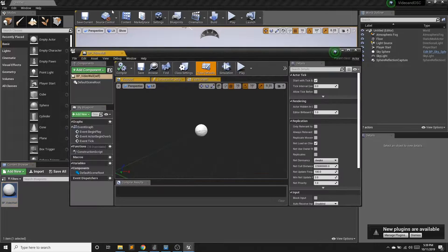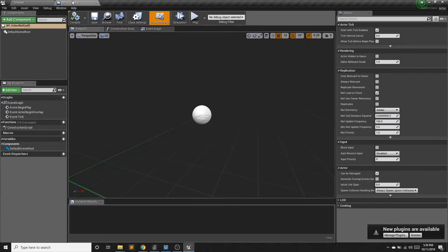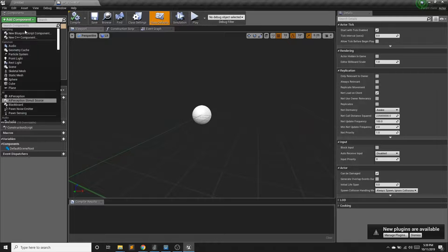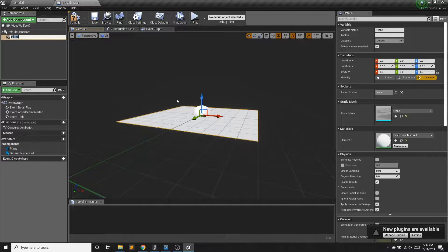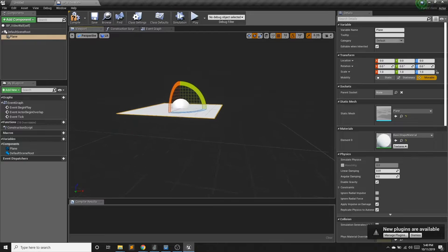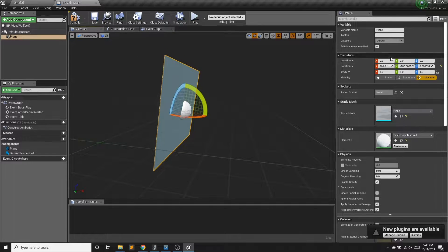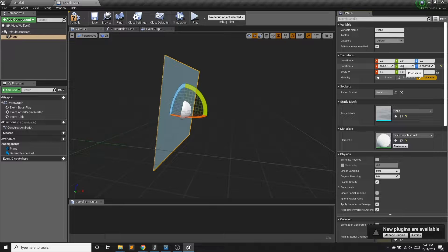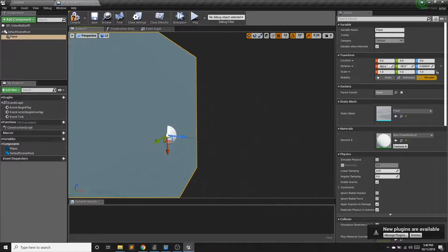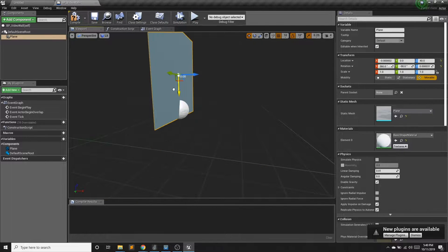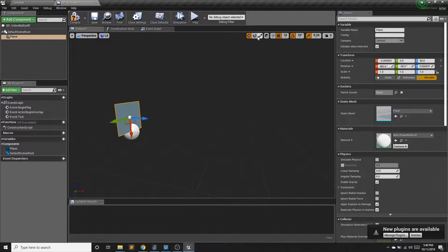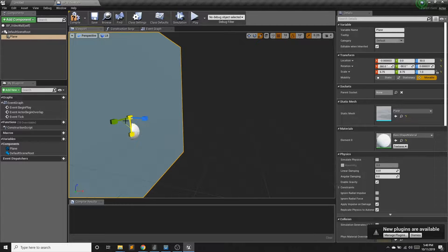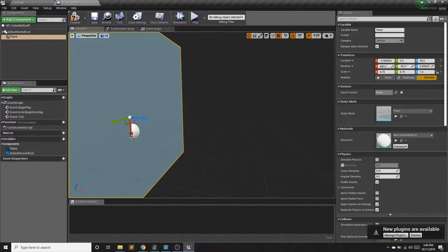So the first thing that I'm going to need for a video wall is a wall. So I'm going to add a plane. And since that is on the ground, it is a floor and I need a wall. So I'm going to just rotate that and get it up a little.